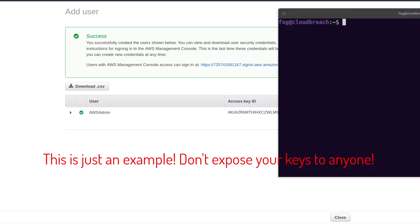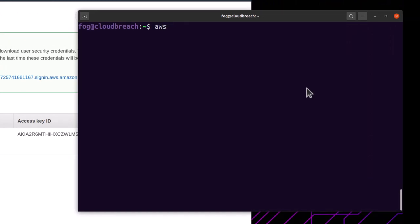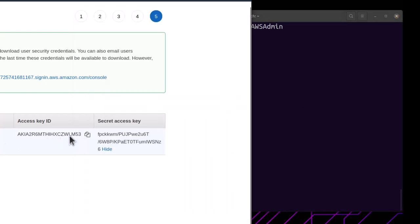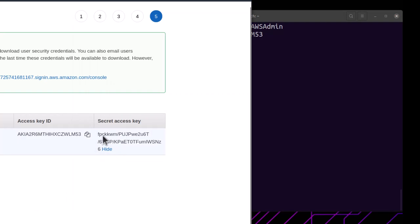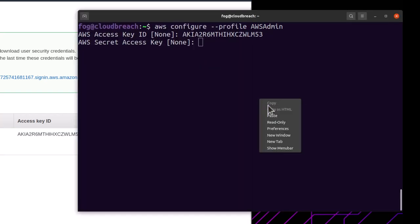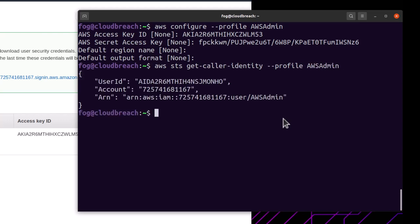To set up that account on our system, we run 'aws configure --profile aws-admin'. It will prompt us for the access key ID — paste that in — and then for the secret access key — paste that in as well. We don't need to set a default region or format for this demo. To test the credentials, run 'aws sts get-caller-identity --profile aws-admin' and we should get back our account identity details confirming successful authentication.